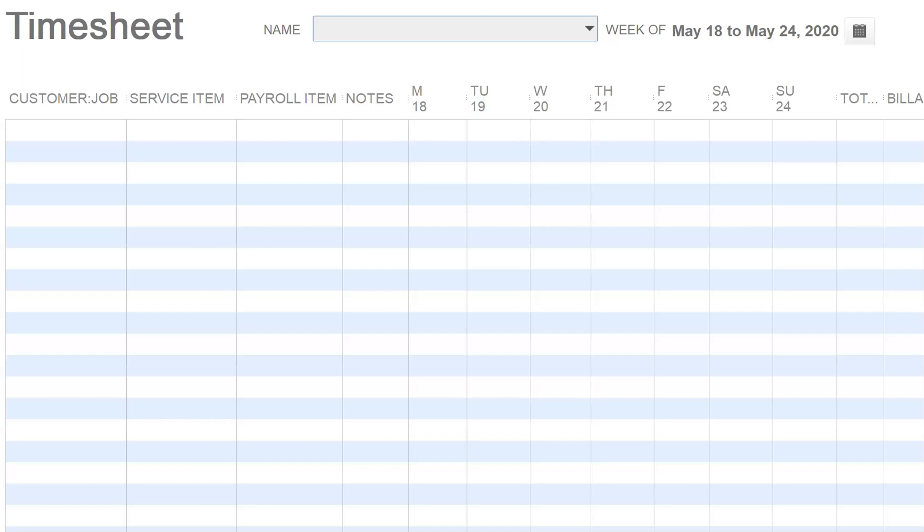that timesheets is a non-posting transaction. Meaning, yes, you can use timesheets to have and record the hours that the employee has worked, and even vendors.